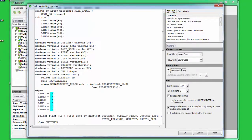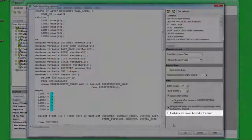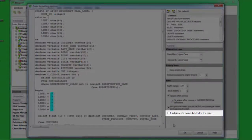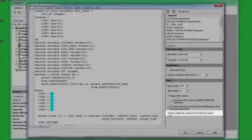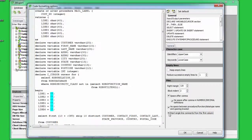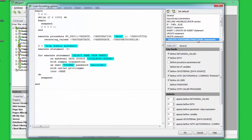Any changes made to this page, regardless of which statement you have selected, customize the General options for all statements. Please note that the Start Single Line Comments from the first column checkbox option is particularly useful for Firebird 1.0 users. All statements provide at least one other page in addition to the General page, offering options specific to the statement selected.